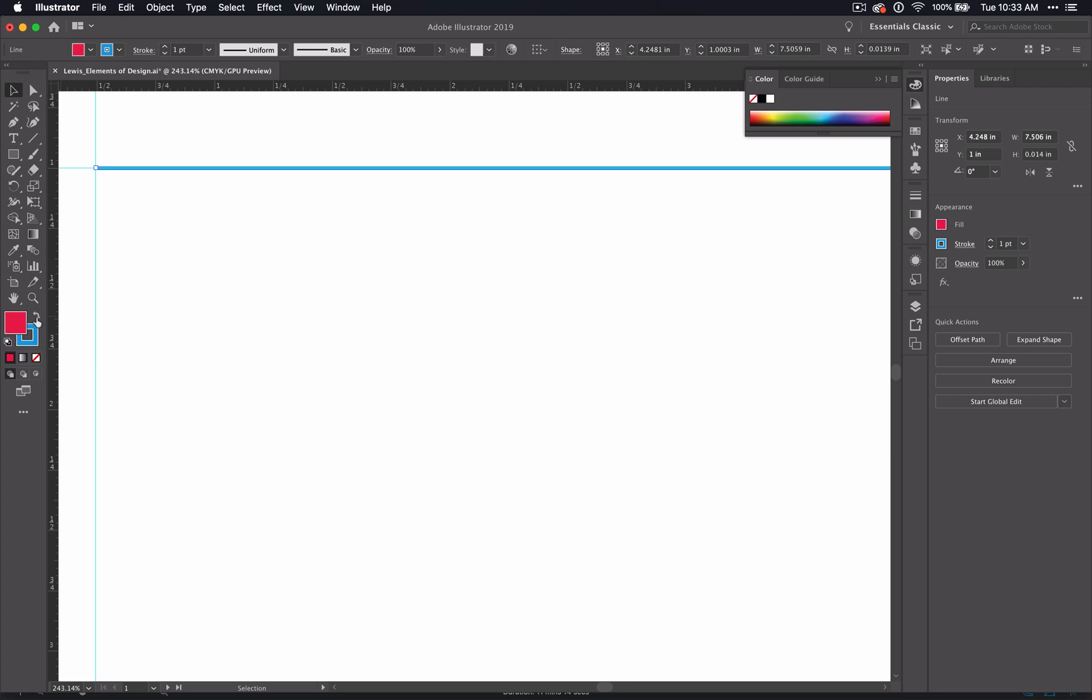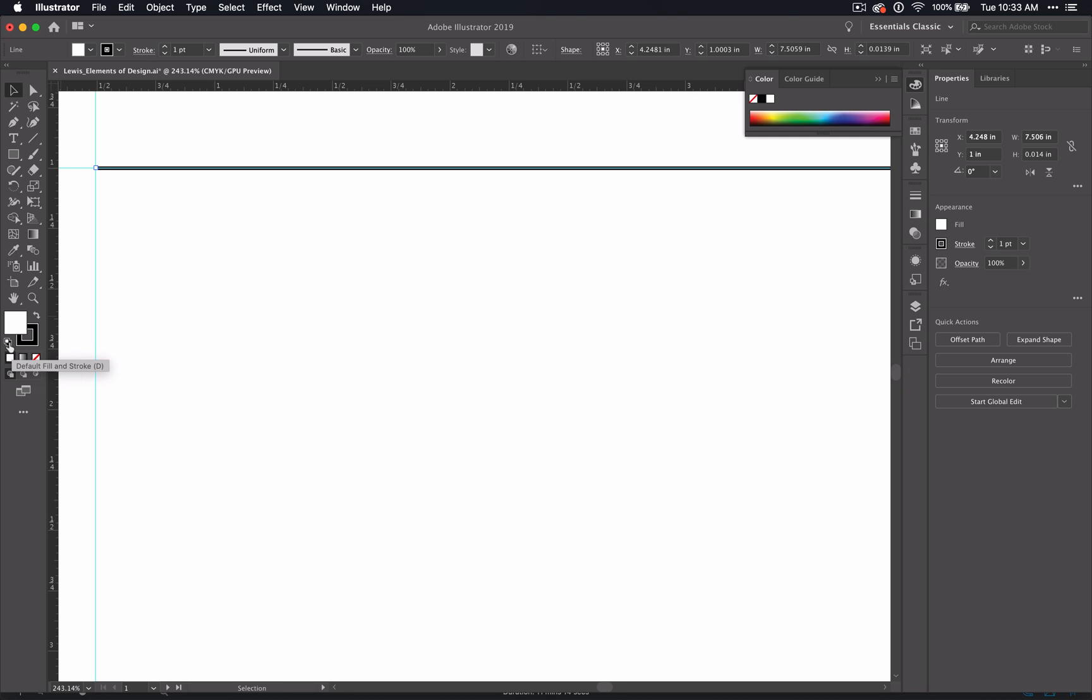If you decide, oh, I just don't really like any of these, I just want to go back to default. Default will always be a white fill with a black stroke.